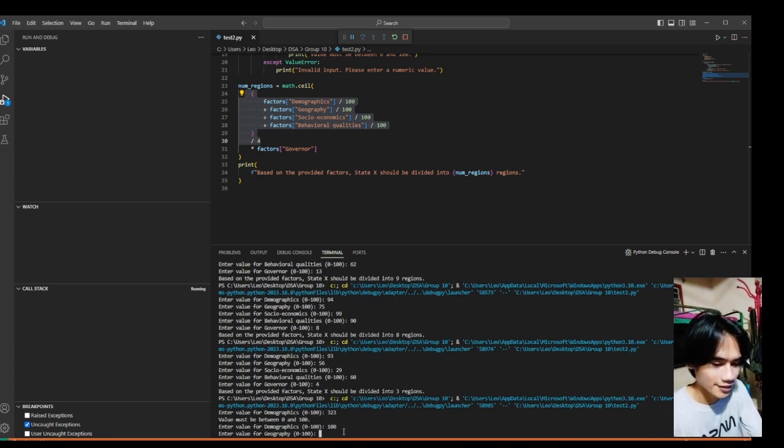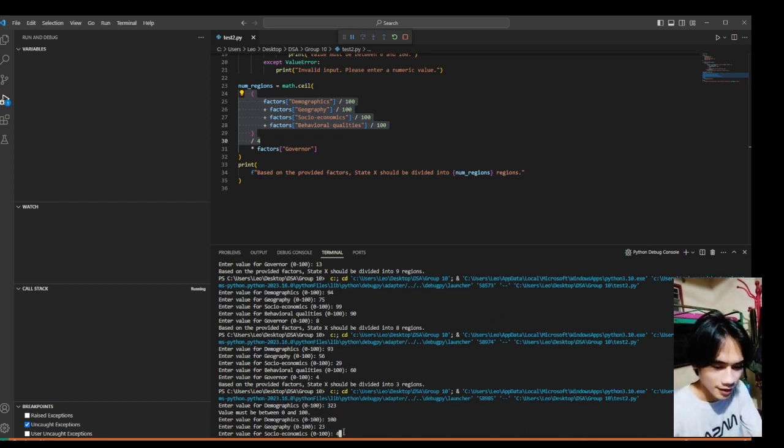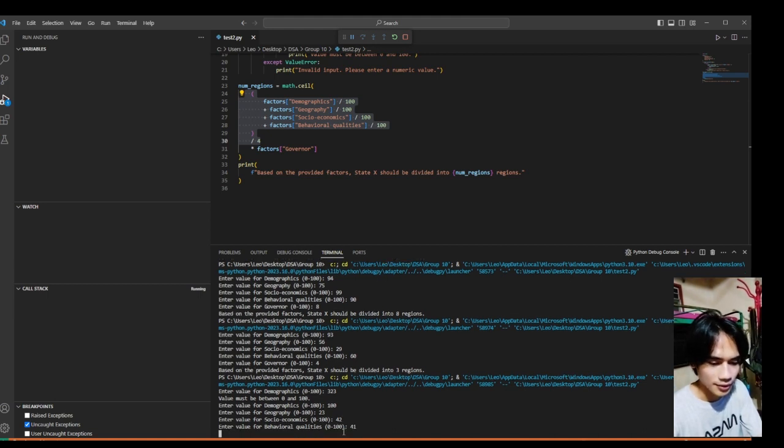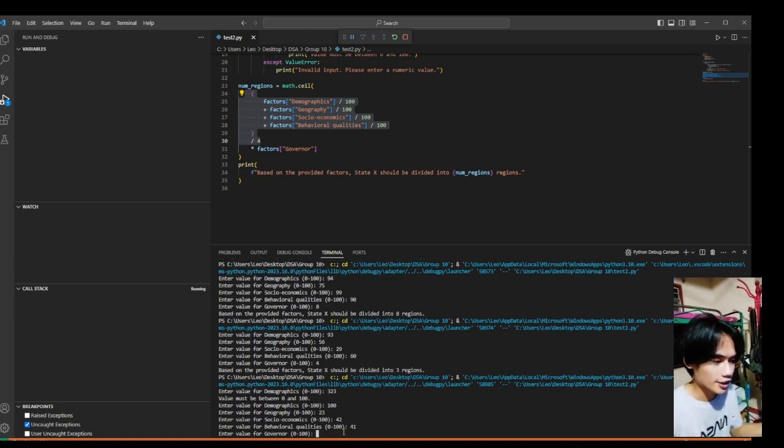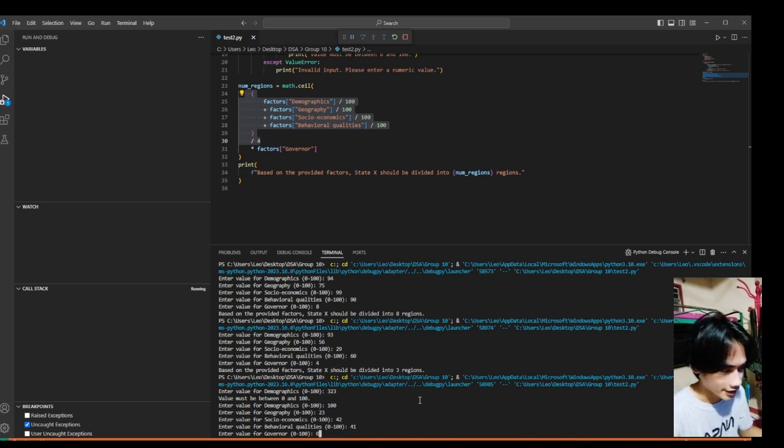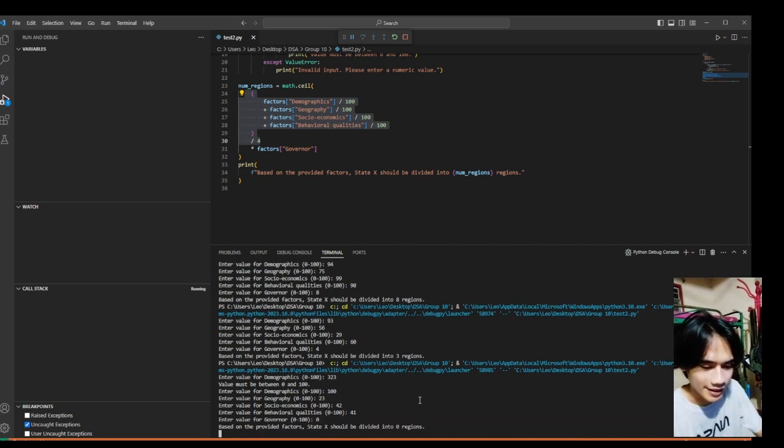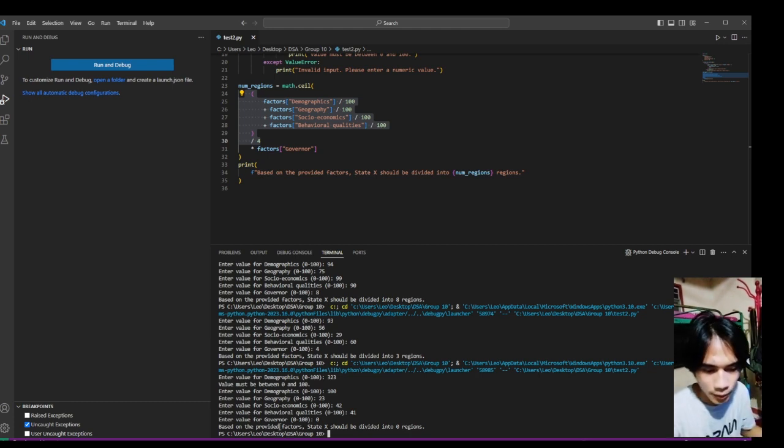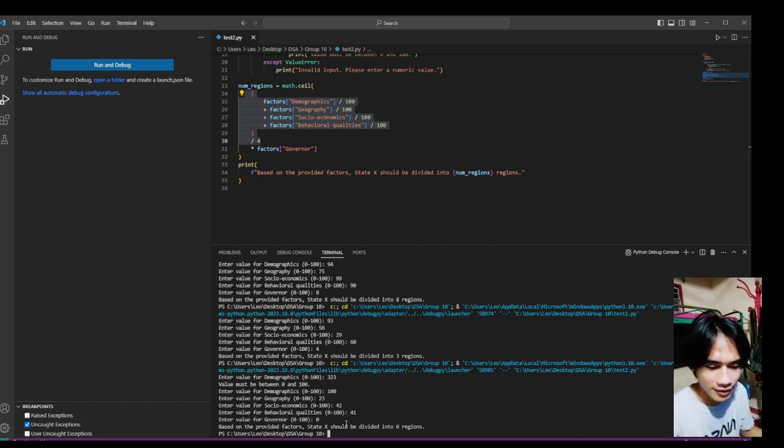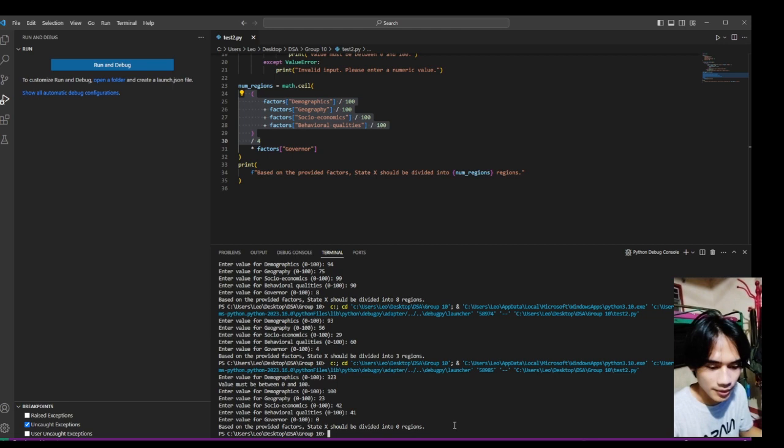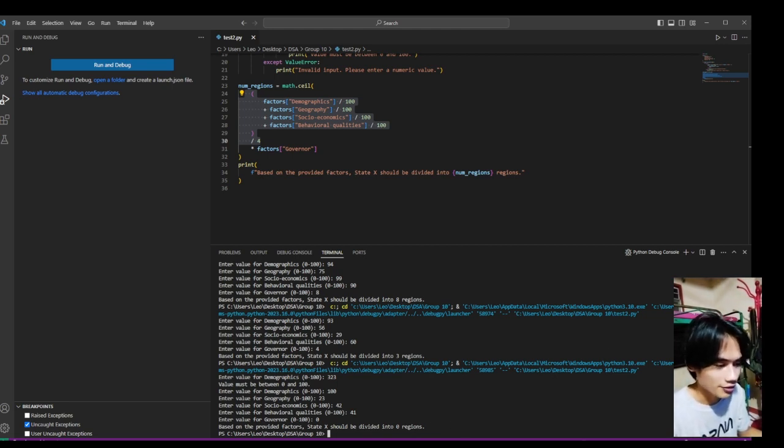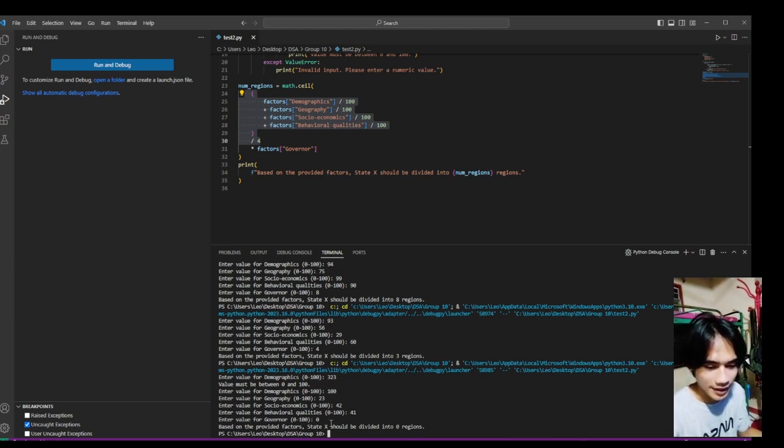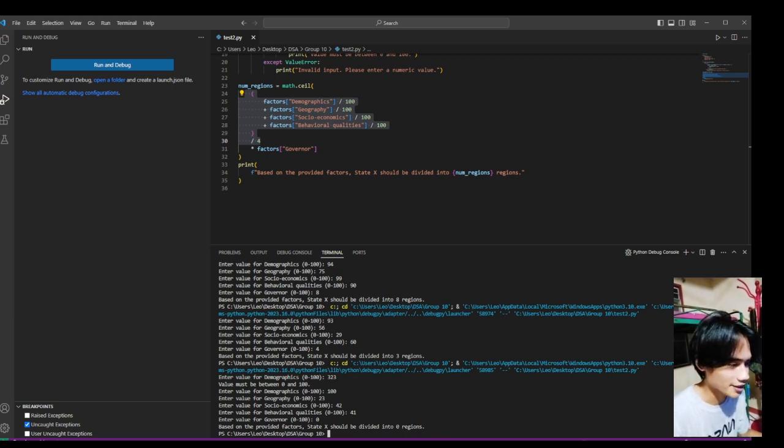Now let's try it again. So what if we put 0 in the governor? What happens? Let's see. So based on the provided factors, State X should be divided into 0 regions, since there's no governor. It can't be divided into regions since there's no governors.